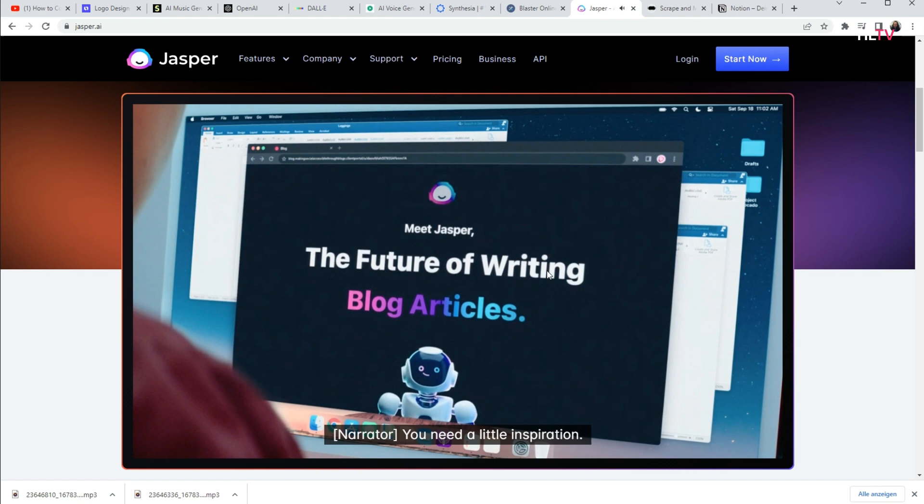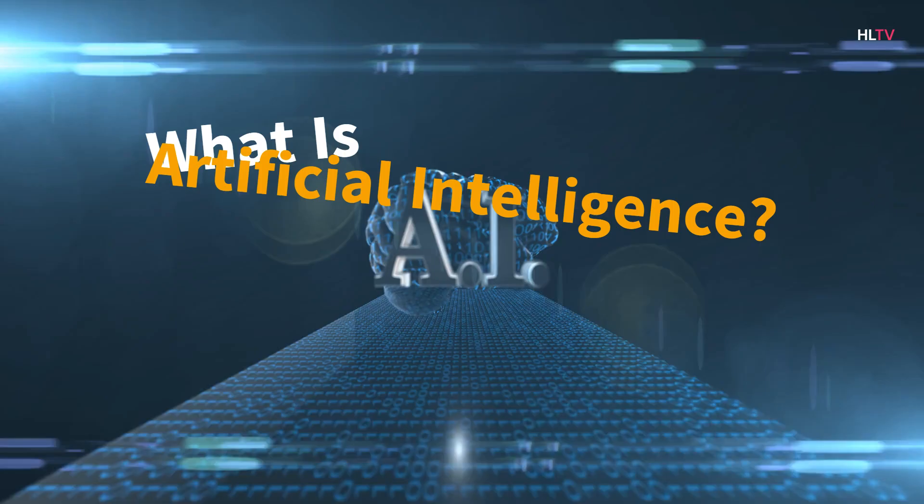You will listen to the next part directly from the mouth of an artificial intelligence. What is artificial intelligence?